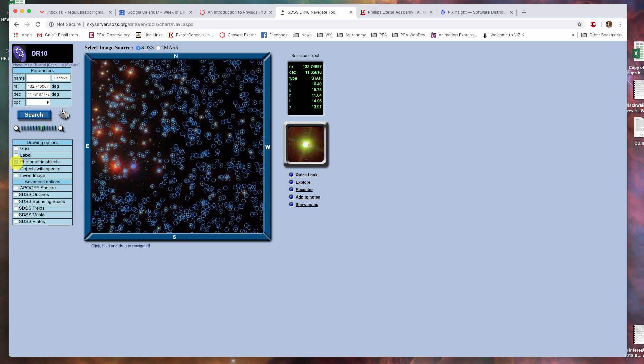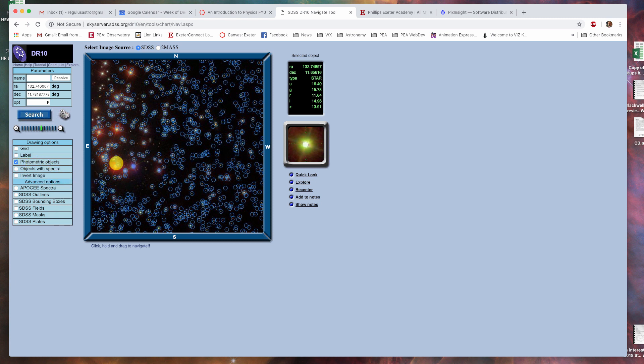Clicking on photometric objects gives you circles around all the objects for which they have photometric data. That is data concerning the brightness of the object in a variety of filters. So, for example, if I click on this object here with my mouse,